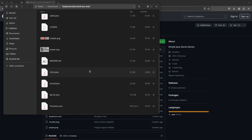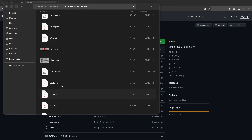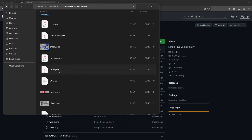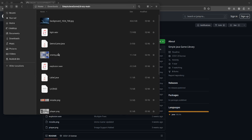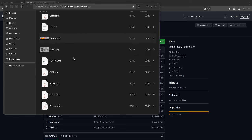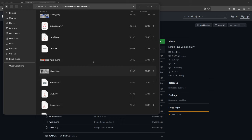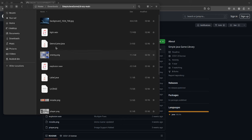Inside the folder there are a few Java files: SJGL, which is the main library; the Sound class; Sound Sprite class; a Label class; a demo game; and a template. I'm going to show you how to use those shortly.